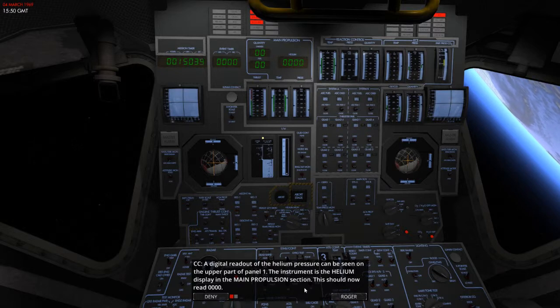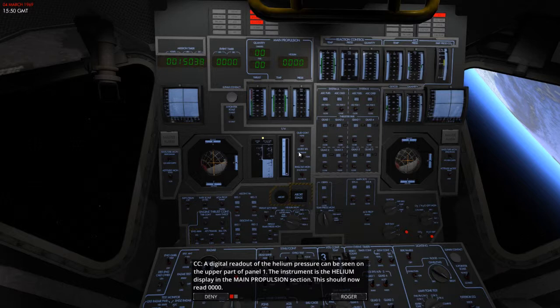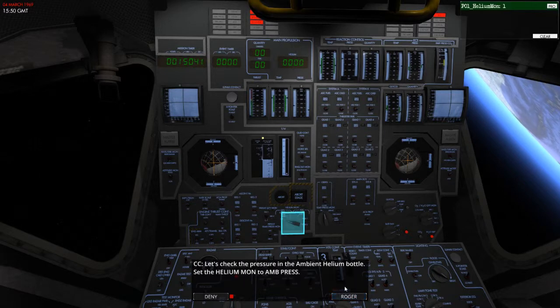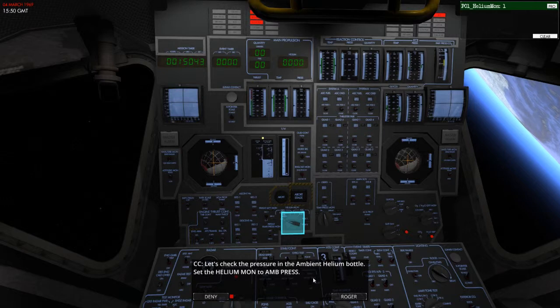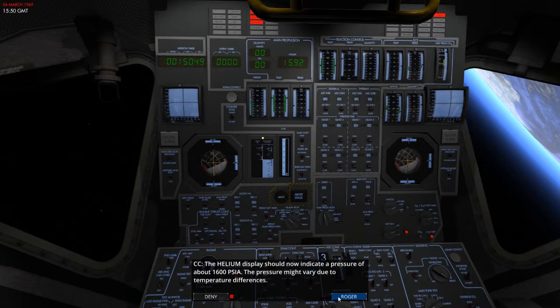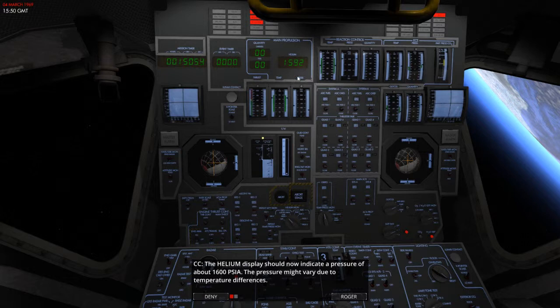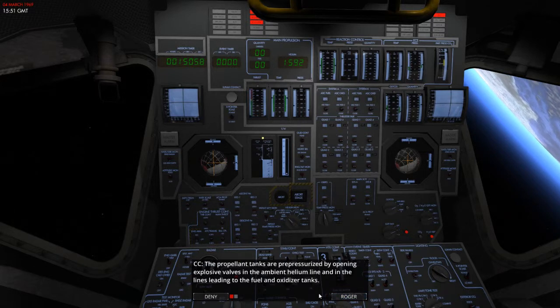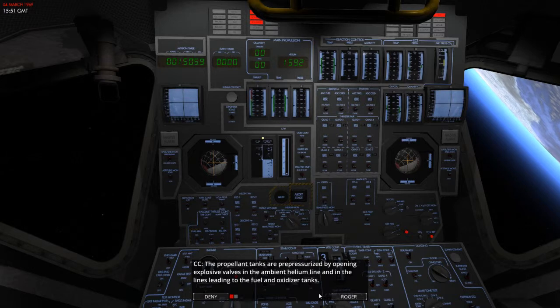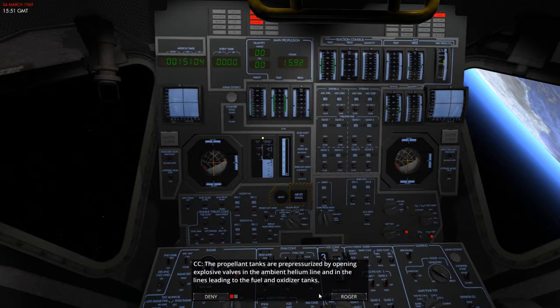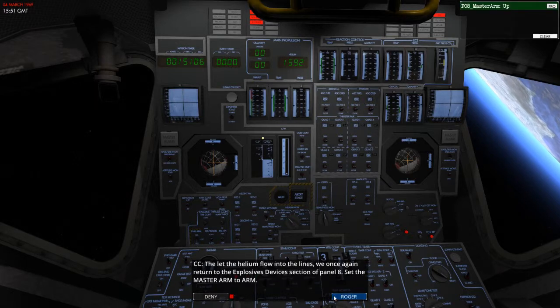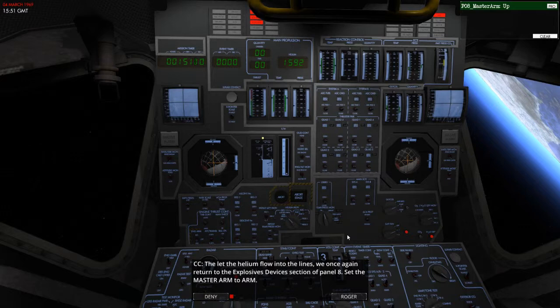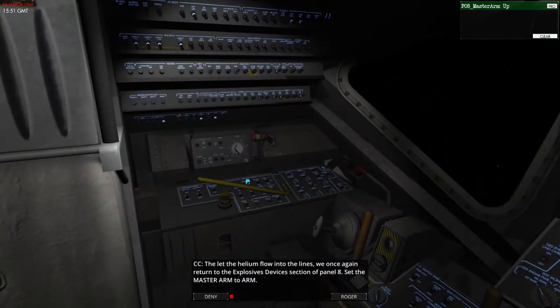So, the helium display in the main propulsion section, you should read 0000. There it is. Now I've seen it. Not yet, so it's on nothing. Okay, let's check the pressure in the ambient helium bottle. Let's set this to ambient pressure. That's 1592. So, the helium display should now indicate a pressure of about 1600 PSIA, which it is there. The pressure might vary due to the temperature differences. The propellant tanks are pressurized by opening explosive valves in the ambient helium line and in the lines leading to the fuel and oxidizer tanks.